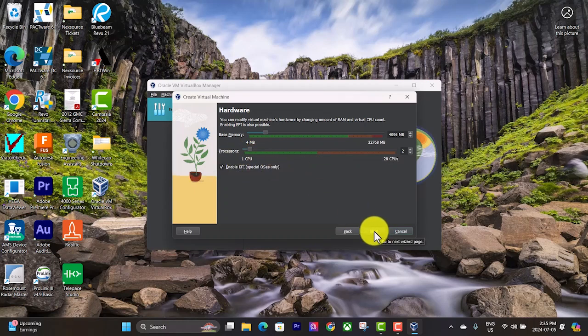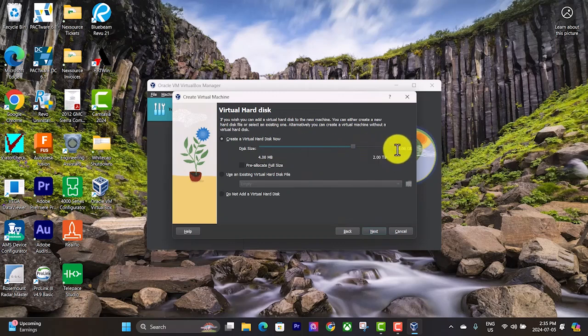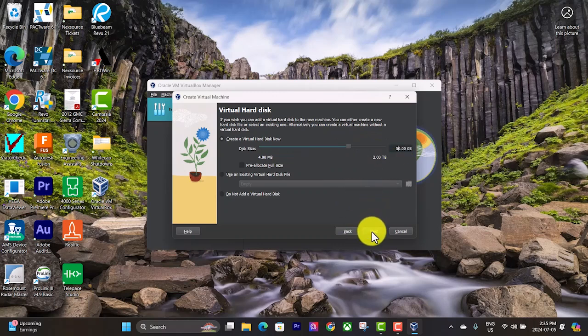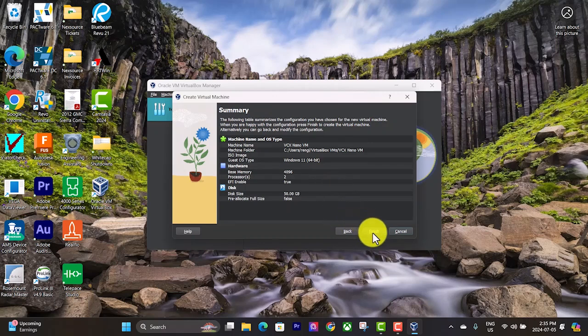Here it lets you pick how much memory and how many CPU cores you're going to use. I'll just leave those default. Same with you can pick the disk size. I'm just going to go with 50 gigabytes because I won't be doing much with this virtual machine. Then hit next, hit finish.